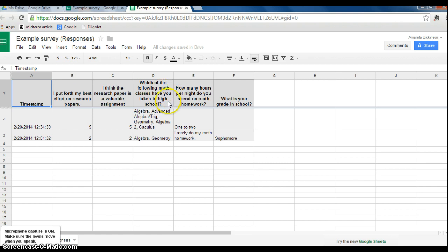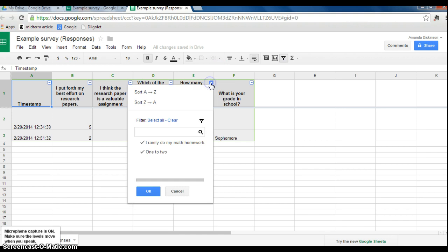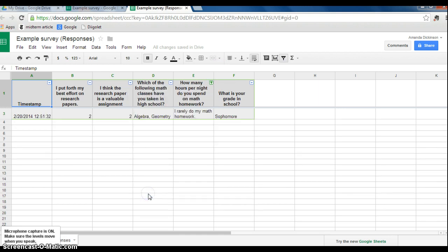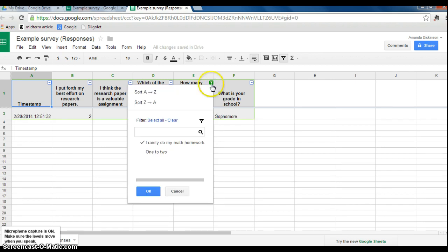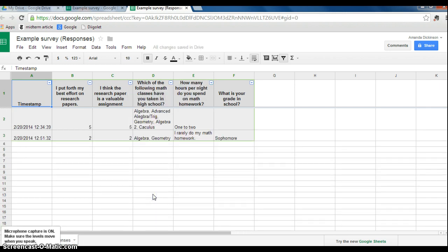Here if I wanted to sort according to participants who rarely do math homework, then I unclick one or two, one to two, and then that's all that I see. So that allows you to filter your data according to a certain question or a certain demographic group.